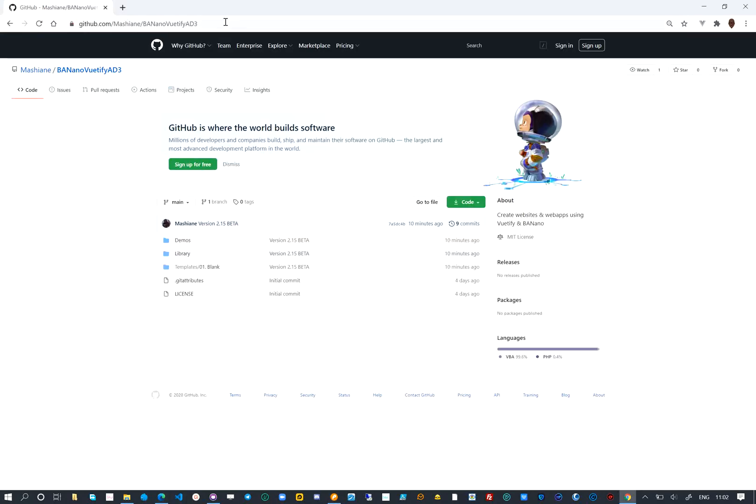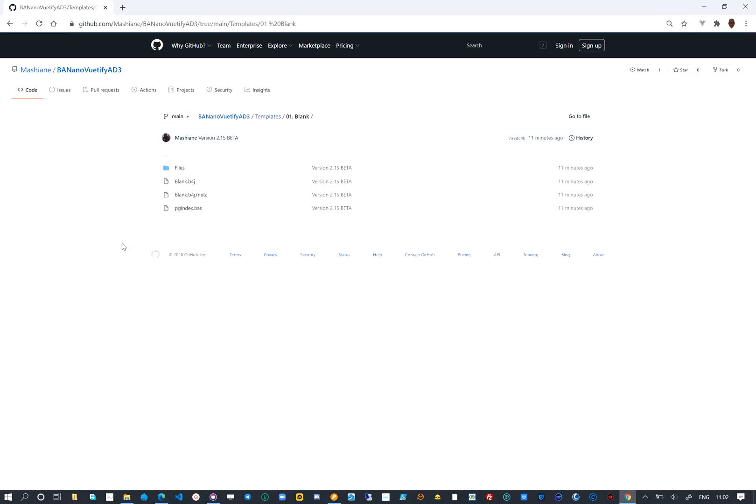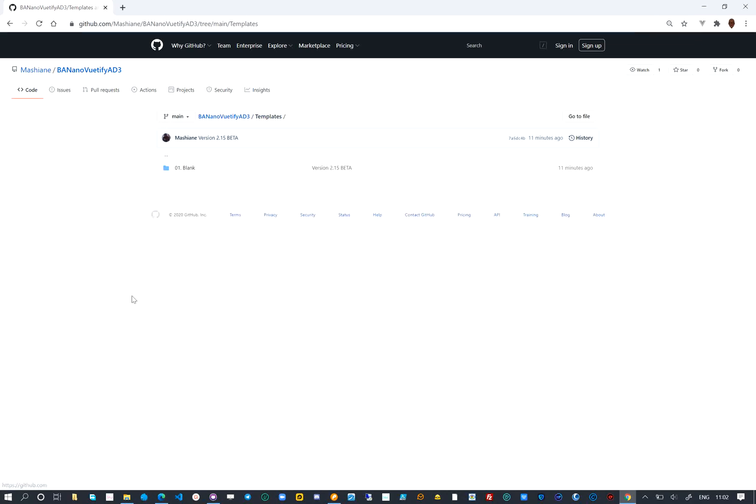You can download the Banano Vuetify AD3 library directly from GitHub, it's an MIT-licensed product. We have created a blank template that anyone can use as a starting point for their projects.